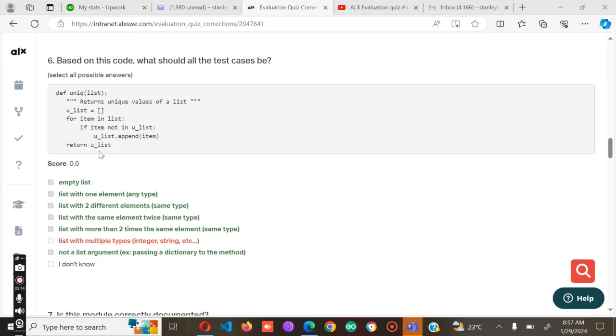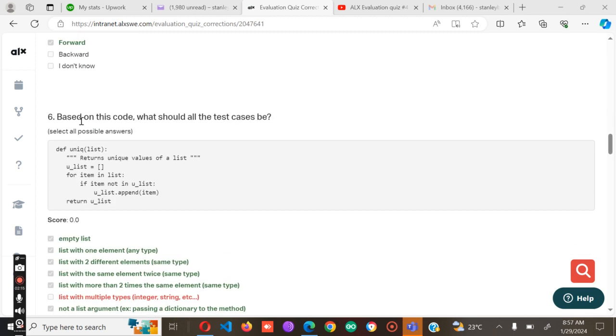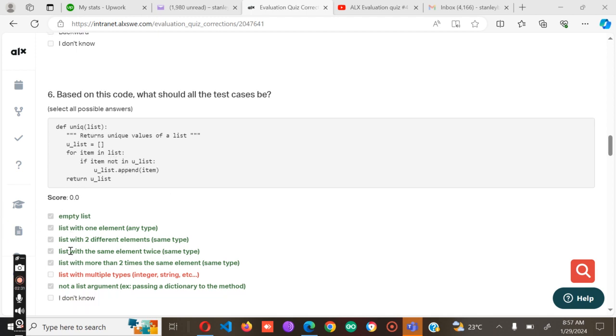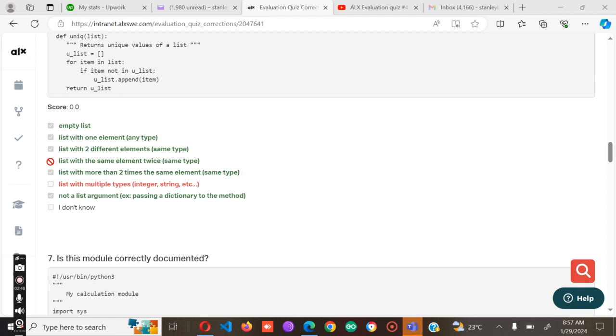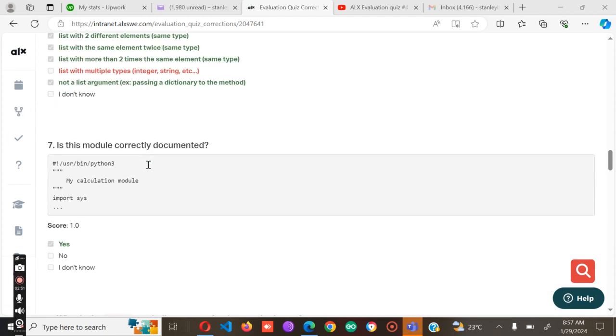Based on this code, what should all the test cases be? We have return a unique value or list. It will have an empty list, list with one element, list with two different elements, list with the same element twice, list with more than two times same, and list with multiple types, not at least arguments. Both these are the possible answers.